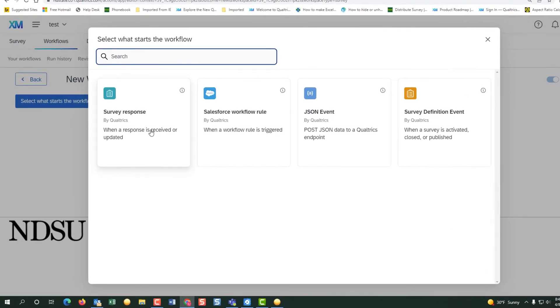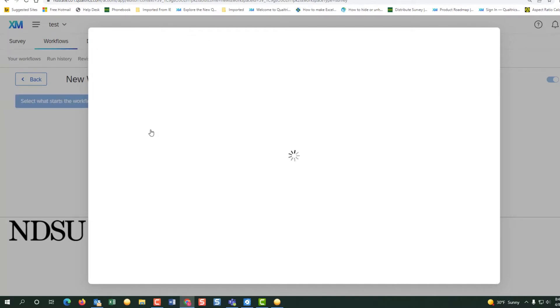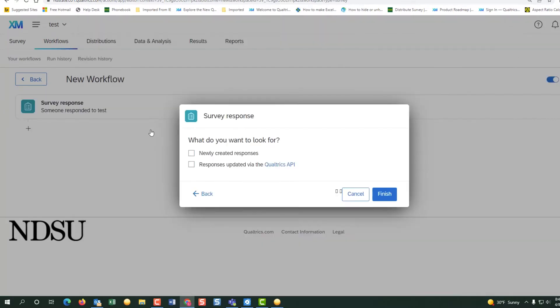We will pick up the survey response. We will check the newly created response and finish.